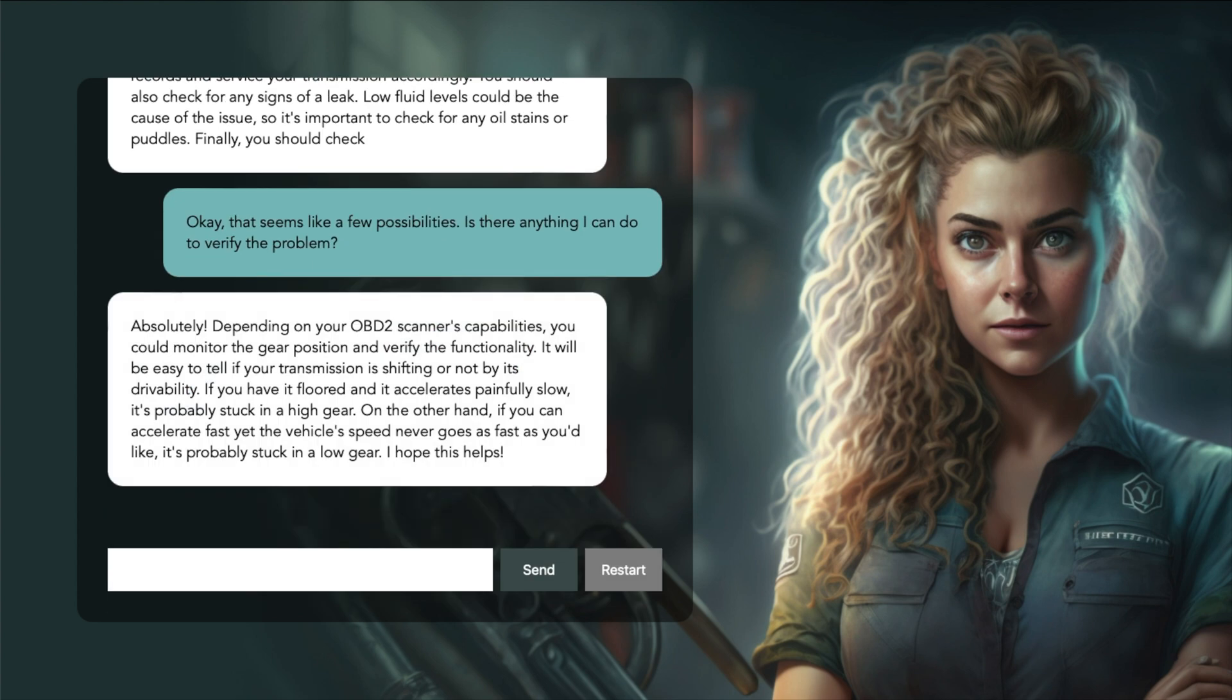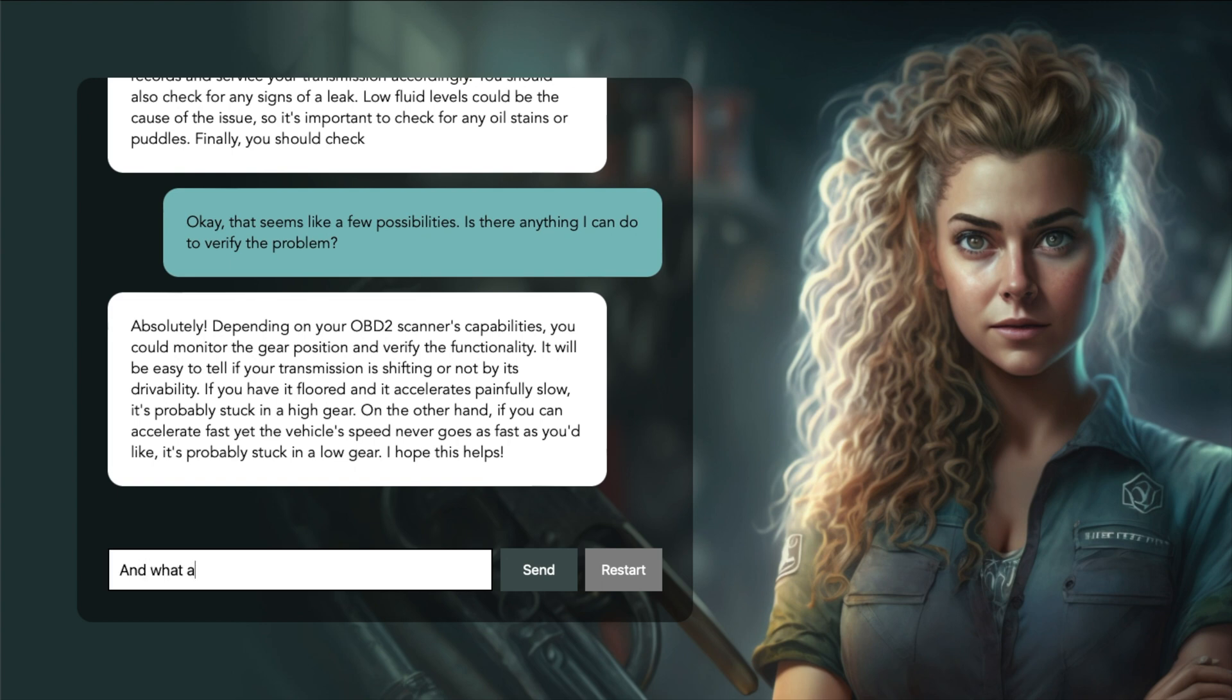Absolutely! Depending on your OBD2 scanner's capabilities, you could monitor the gear position and verify the functionality. It will be easy to tell if your transmission is shifting or not by its drivability. If you have it floored and it accelerates painfully slow, it's probably stuck in a high gear. And what about the transmission liquid? Do I need special tools to check that?